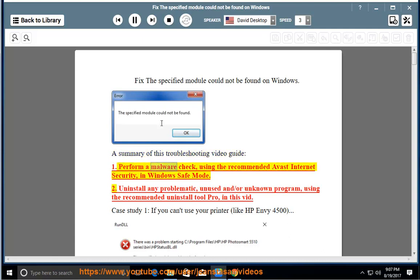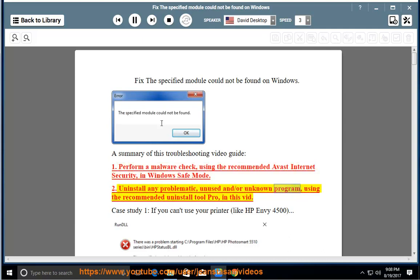1. Perform a malware check using the recommended Avast Internet Security in Windows Safe Mode. 2. Uninstall any problematic, unused, or unknown program using the recommended Uninstall Tool Pro in this video.